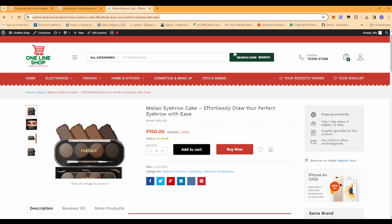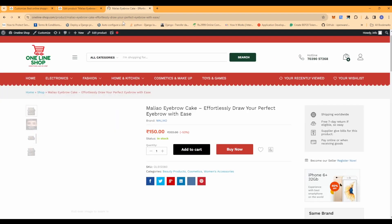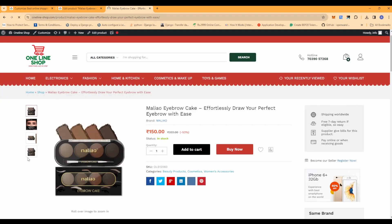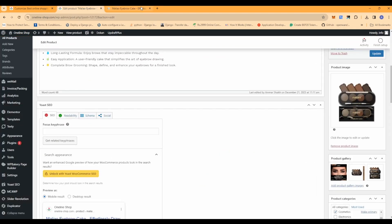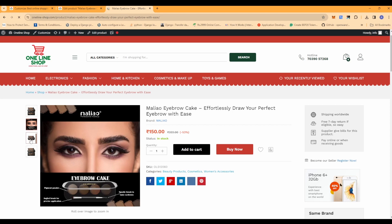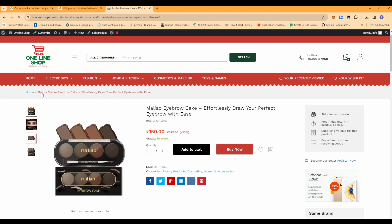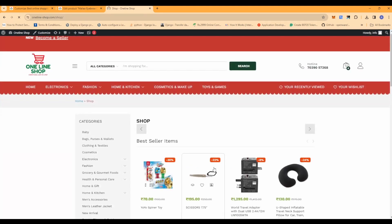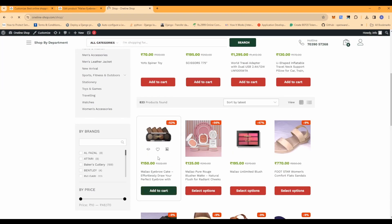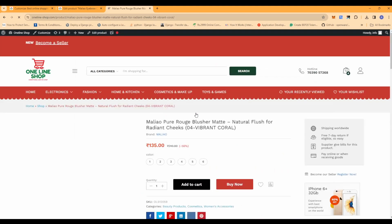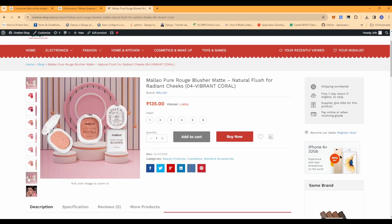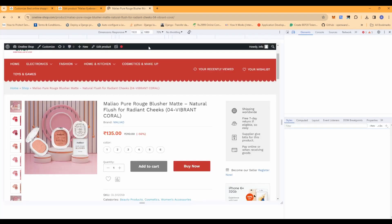Now let's refresh the desktop version and check it. As you can see, all the gallery images are now appearing beside the main image, and you can click and navigate to those images as well. Let's check another product with multiple images - you can see multiple images appearing there too.